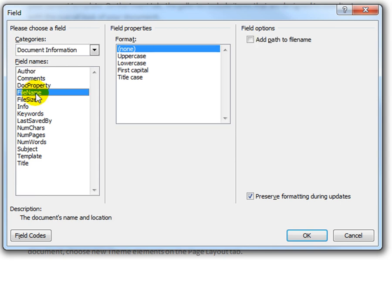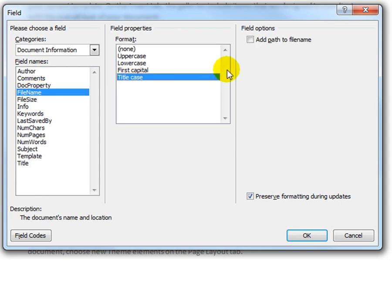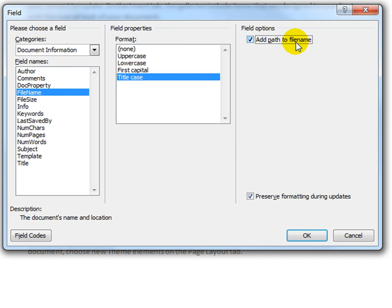So I'm going to say file name. I'm going to say title case. And I'm going to tick the box on the right hand side to add path to file name. So this will display the title of the document as well as where it is saved on your system.